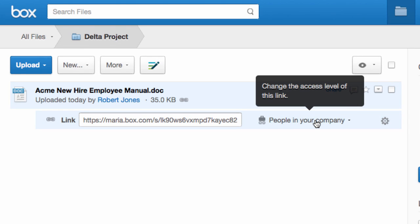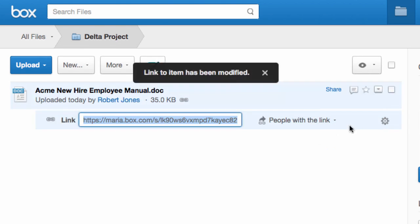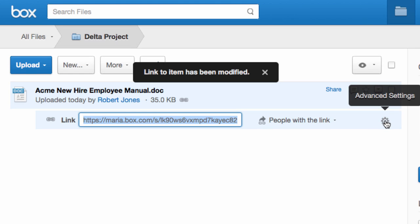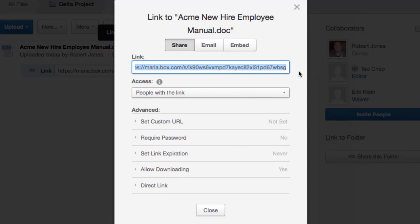I can decide who is able to access the link, and by clicking here I can set a password, decide an expiration date, turn off downloading, and give it an easy-to-remember name.